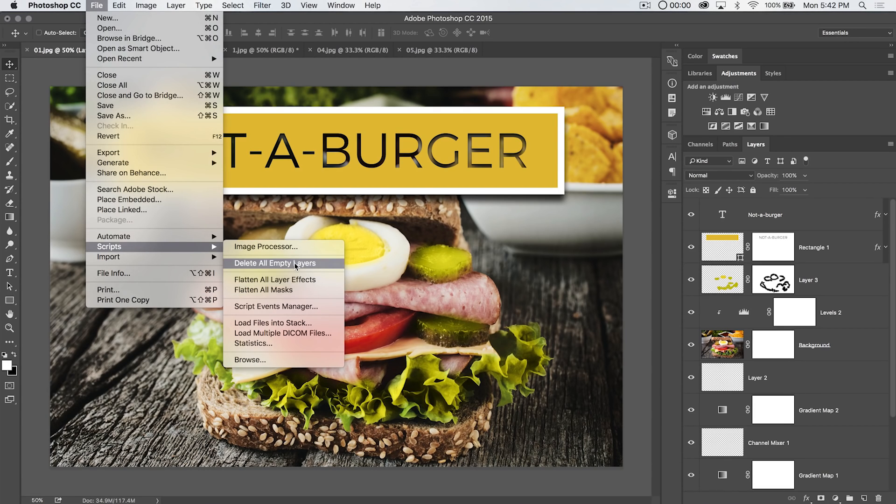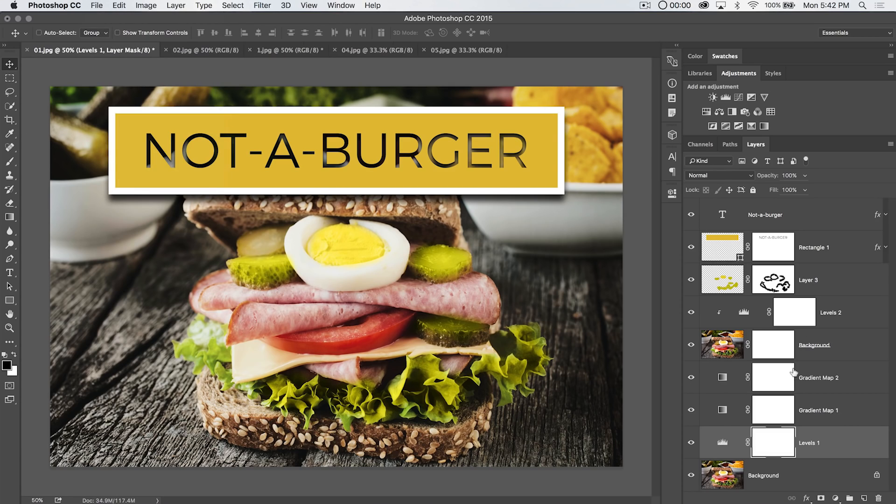Number one, delete all empty layers. Well that can be useful. If I'm working on a massive Photoshop document, I've got a bunch of empty layers. Let's try that. Delete empty layers. And alright, cleaned up our layers palette quite a bit.